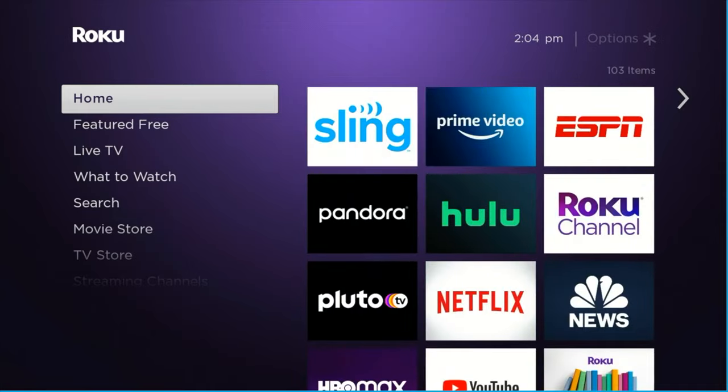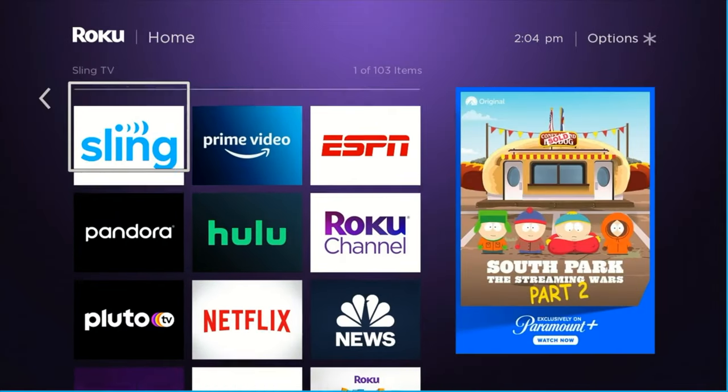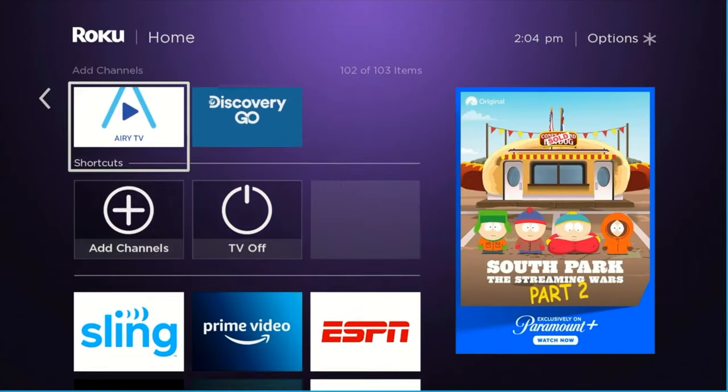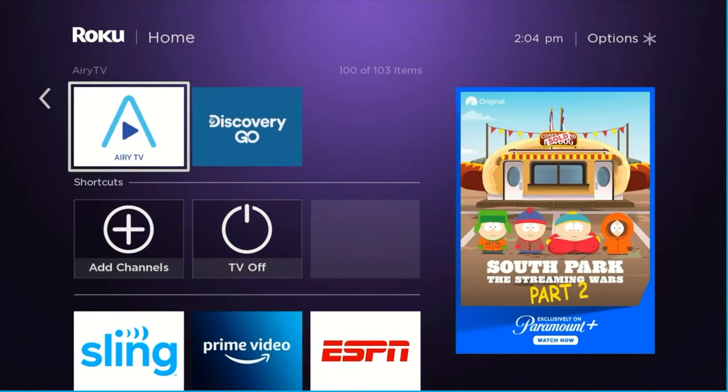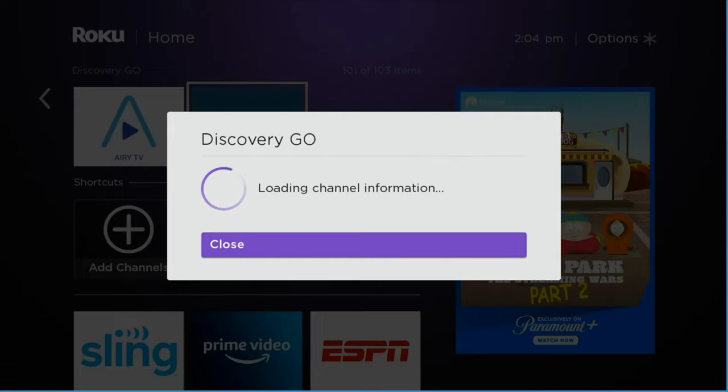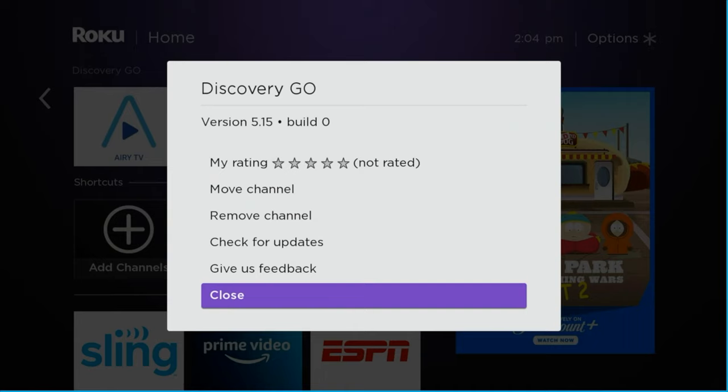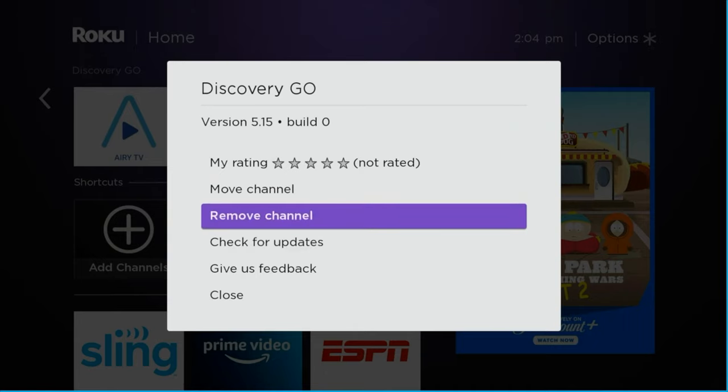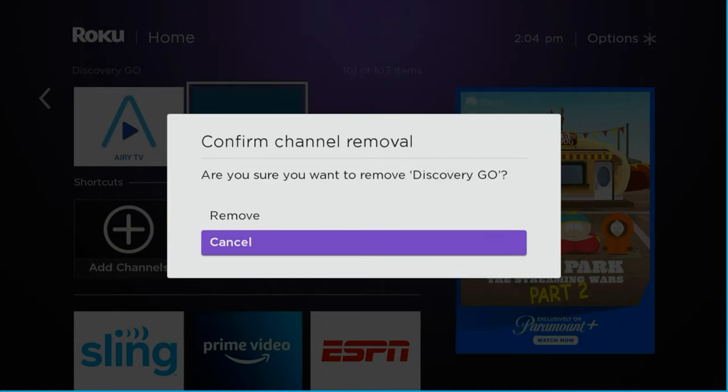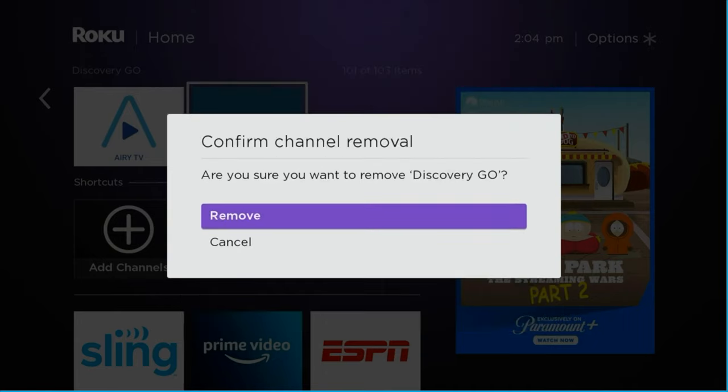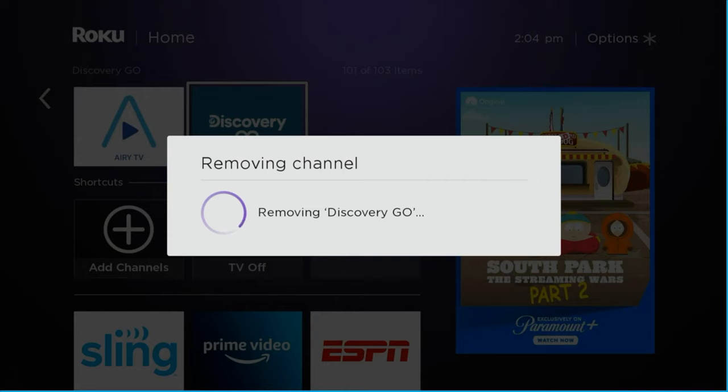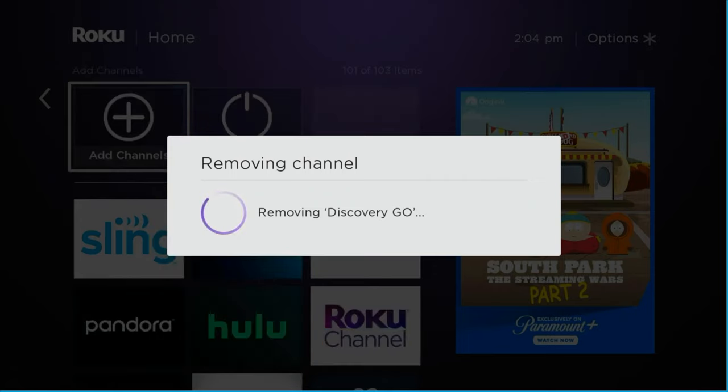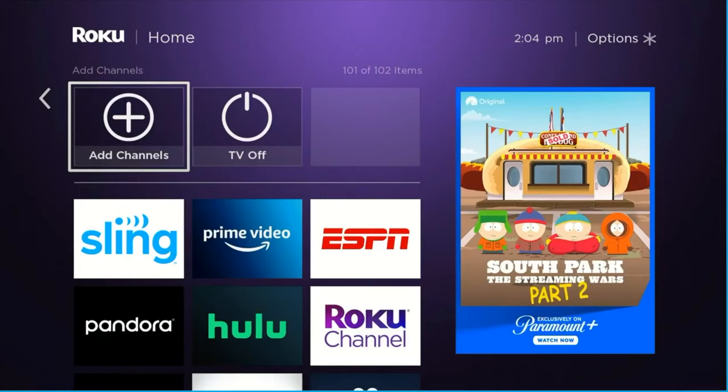I happen to know what my PIN number was. So we added Discovery Go. Obviously, if you don't know what it is, that's going to be a problem. Now, how do you fix it?